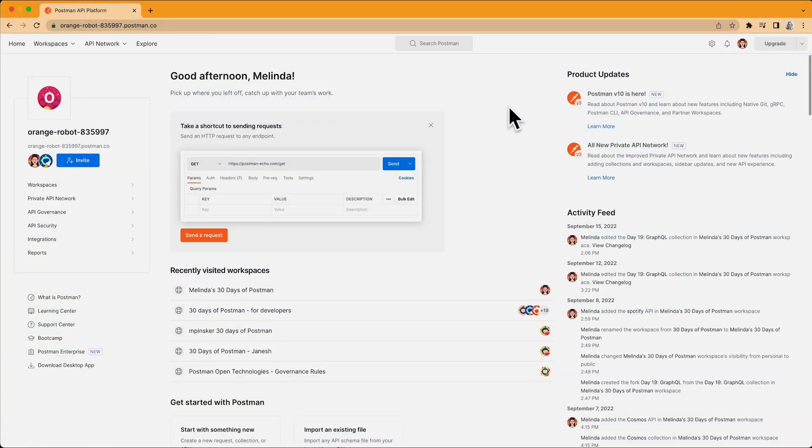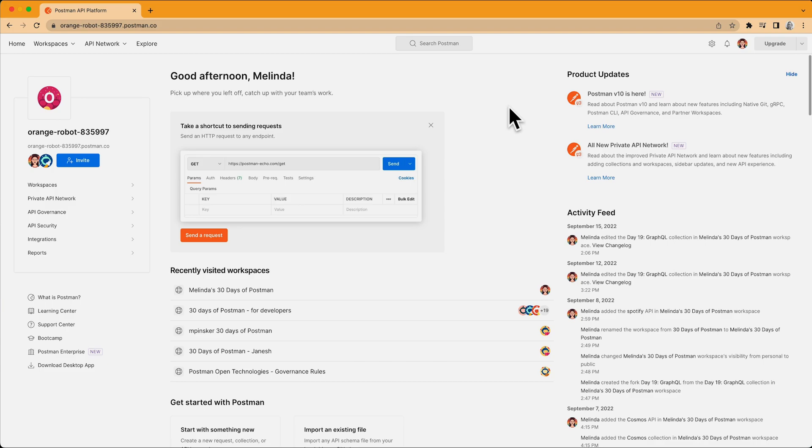In this video, we'll go over some upgrades that Postman V10 introduces for your public Postman profile. Remember that if you want to publish collections to the API network and public workspaces, your profile needs to be public. The new updates give you a lot more control over the way you appear in the Postman universe, which helps viewers understand what you're all about and lets you show off your best work.